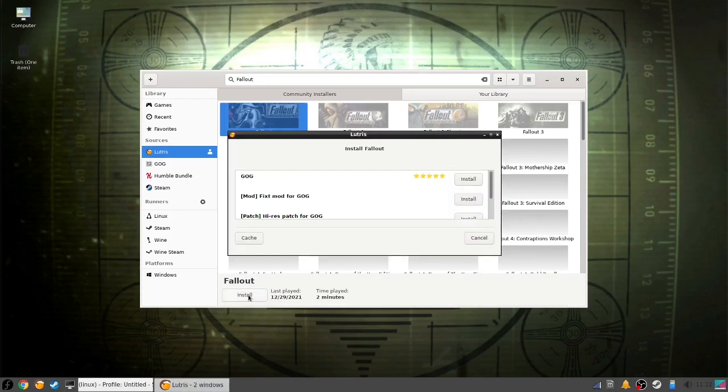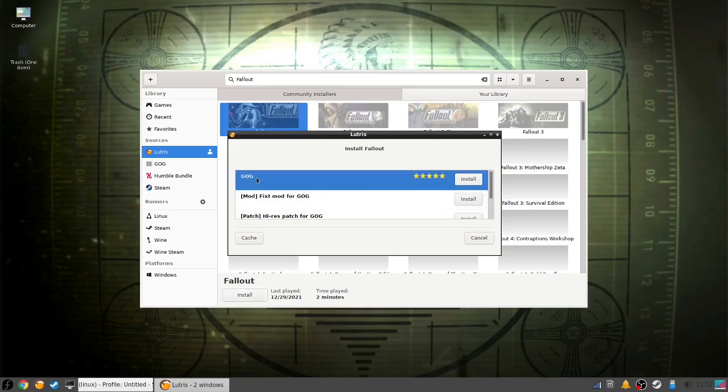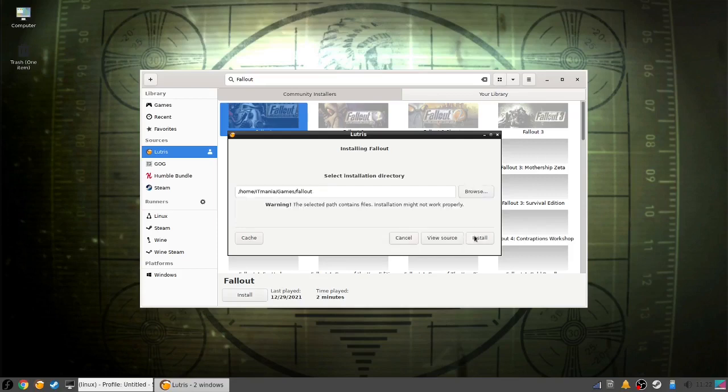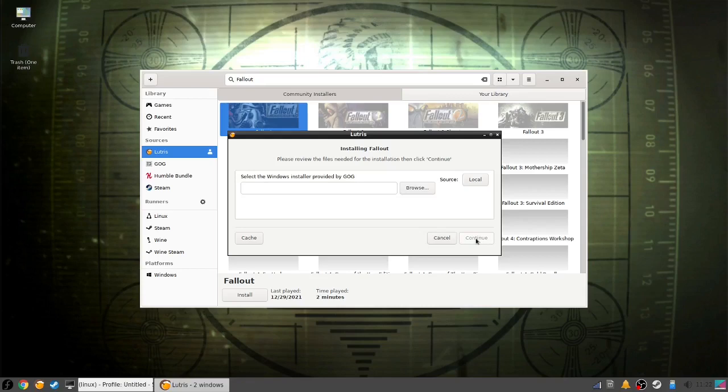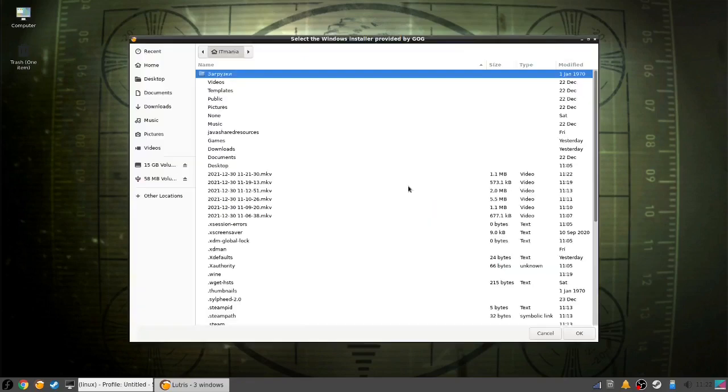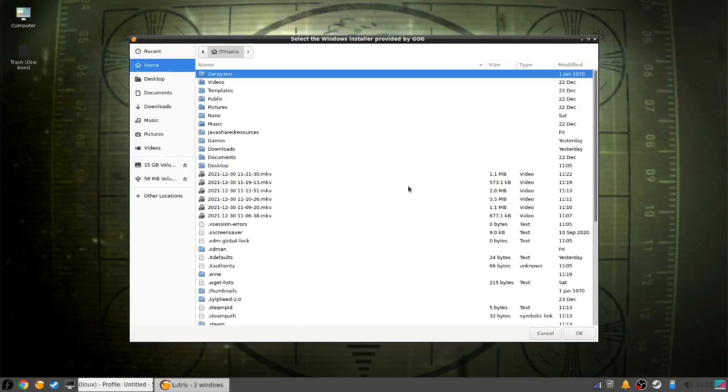It'll show you all the available versions of the game. Just choose the version you have—in my case it's GOG—and click install. It'll ask you the directory you want to install into, then it'll ask for the .exe installer you downloaded from GOG. Direct it to the installer and click continue.